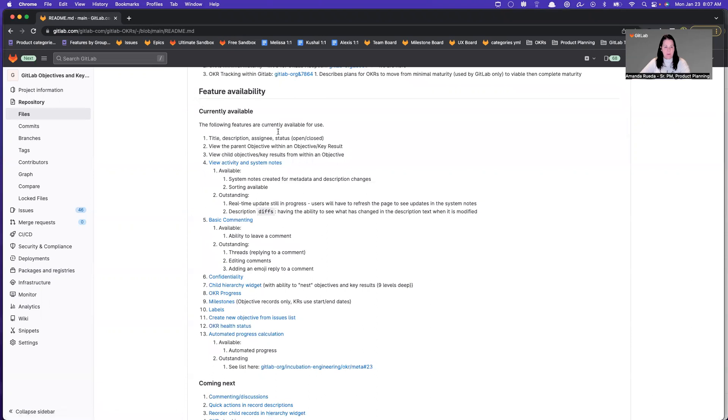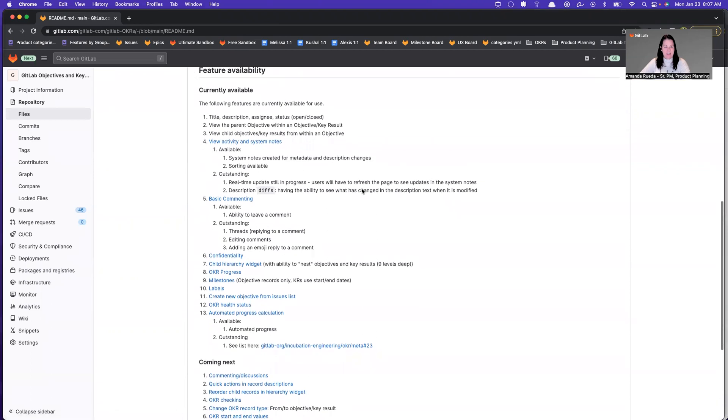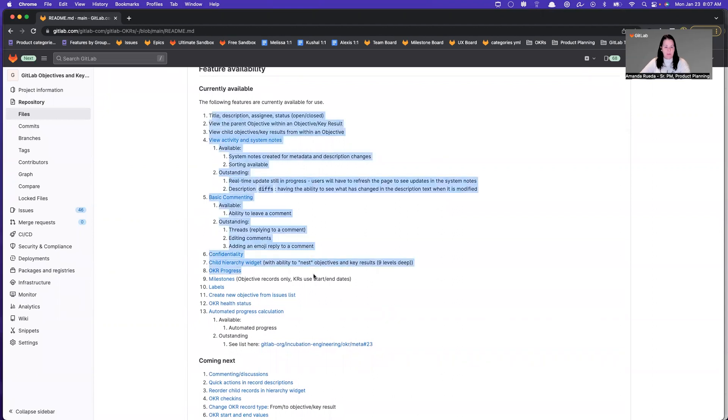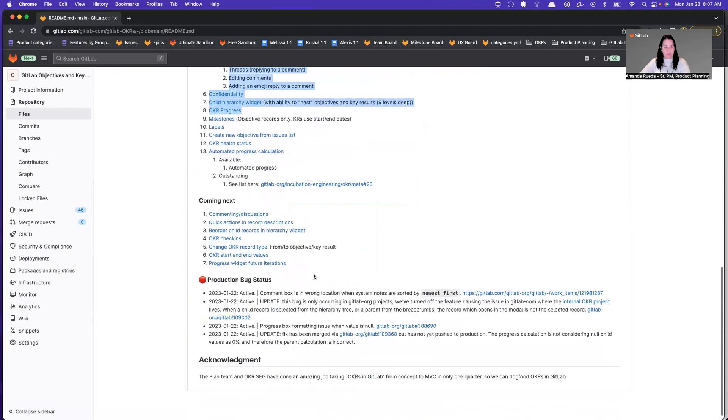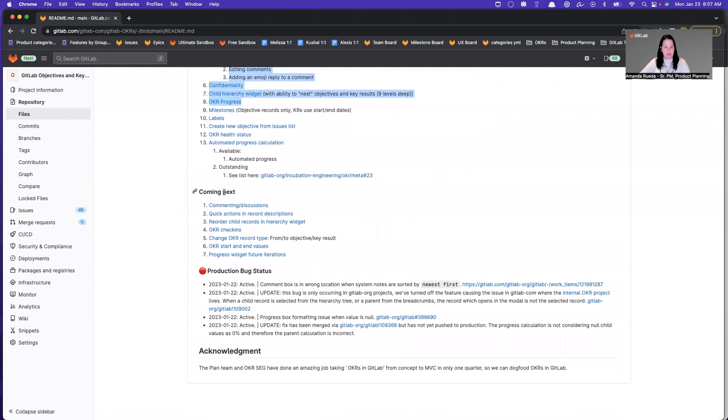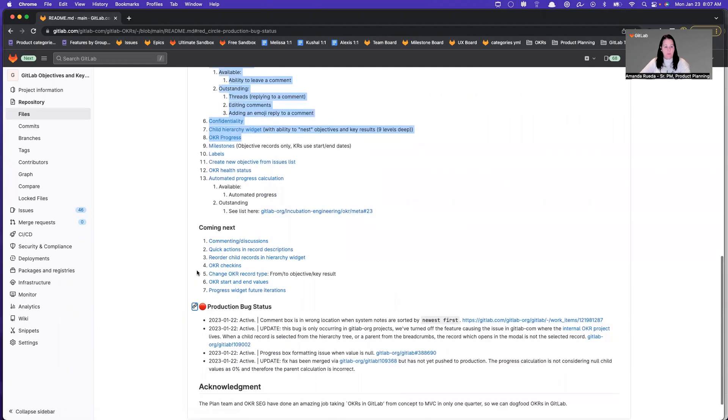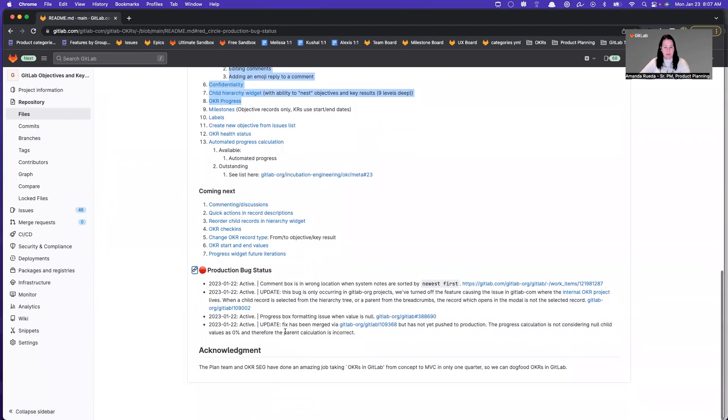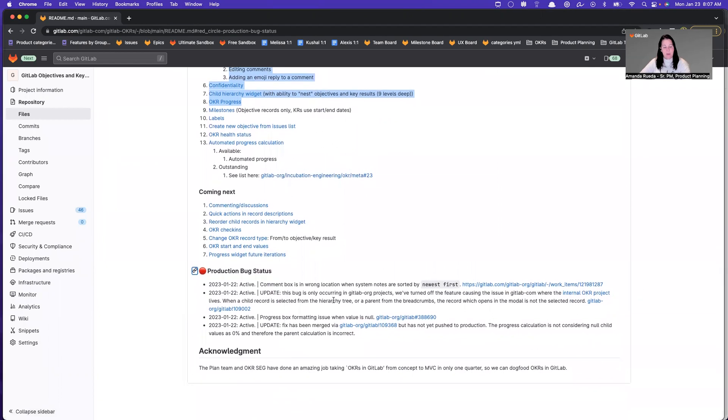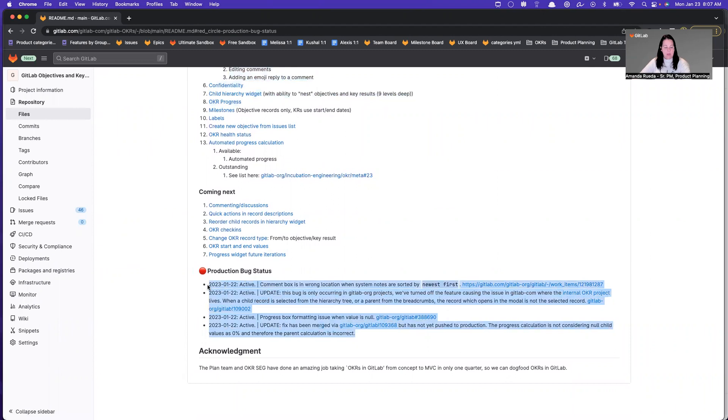Feature availability. So if you're wondering, is this feature supposed to be here, or is it being worked on? This is what's currently available with explanations, and then what we're currently working on and coming next, along with current bug status. So if you identify a bug, you can come to the README, see if it's a known bug, and if not, then you can report it. Let's go ahead and dive in.